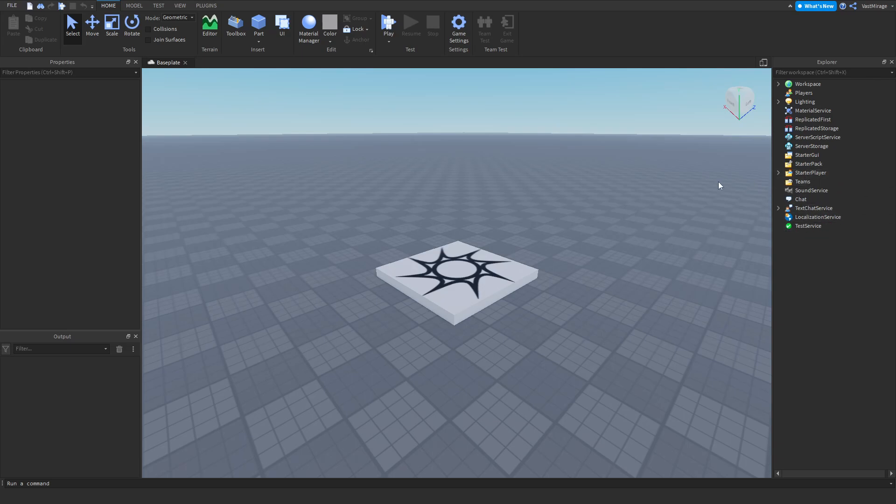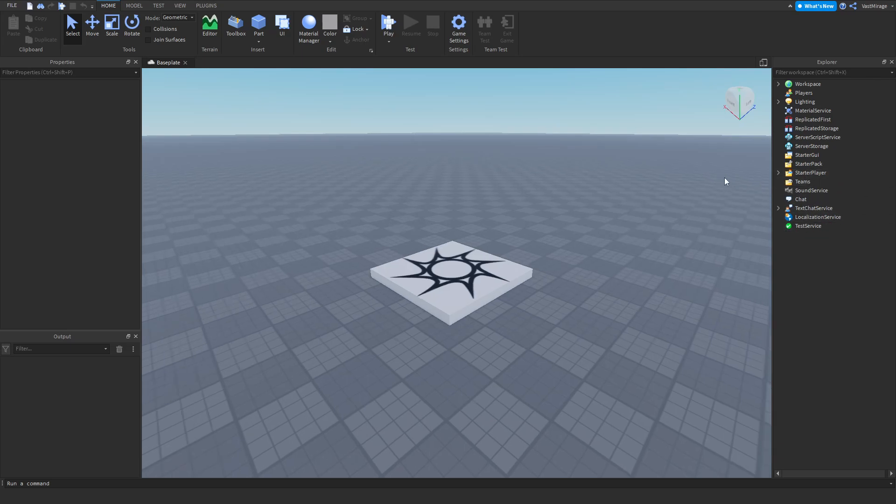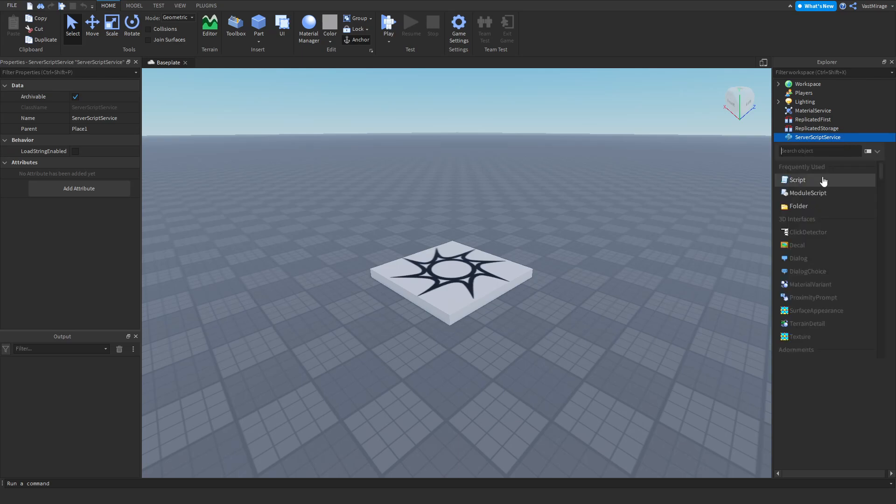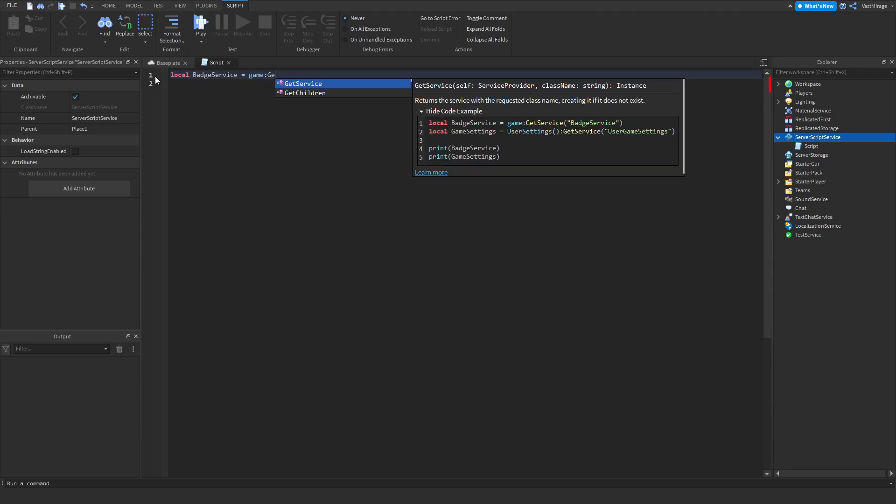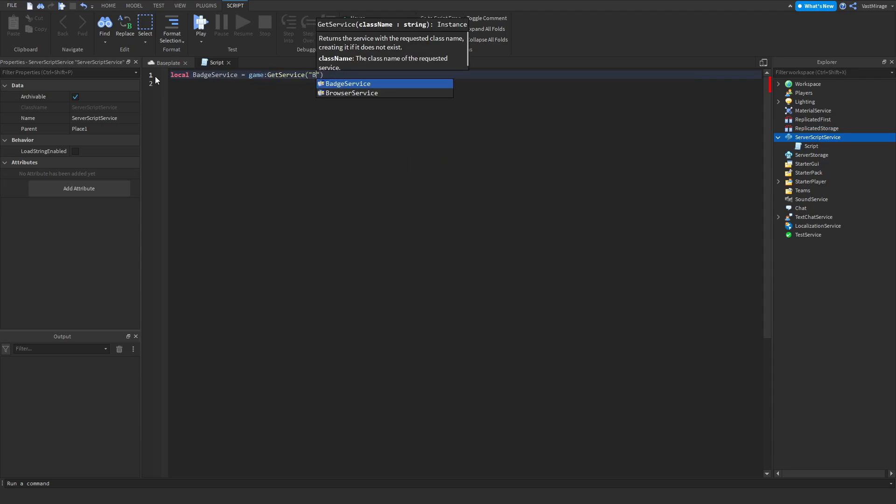So what I'm going to do first is go to the server script service, open up a script, and start with local badge service equals game get service badge service.